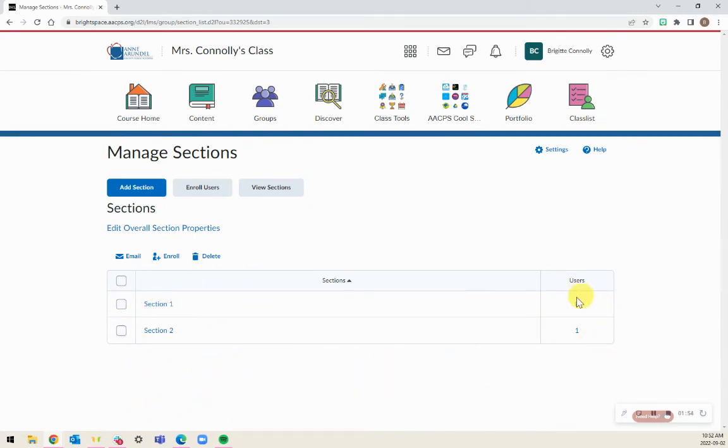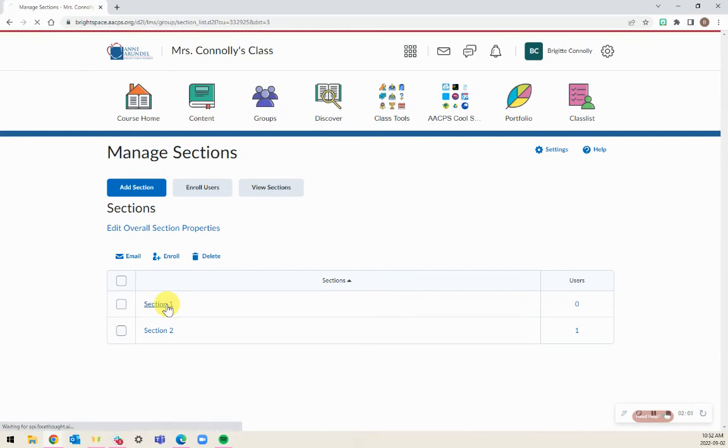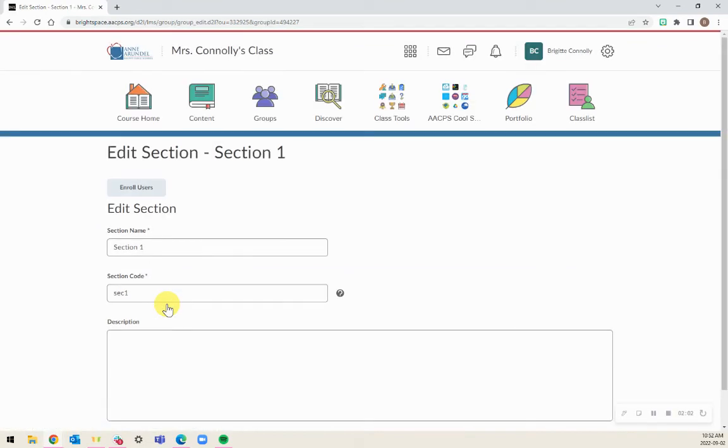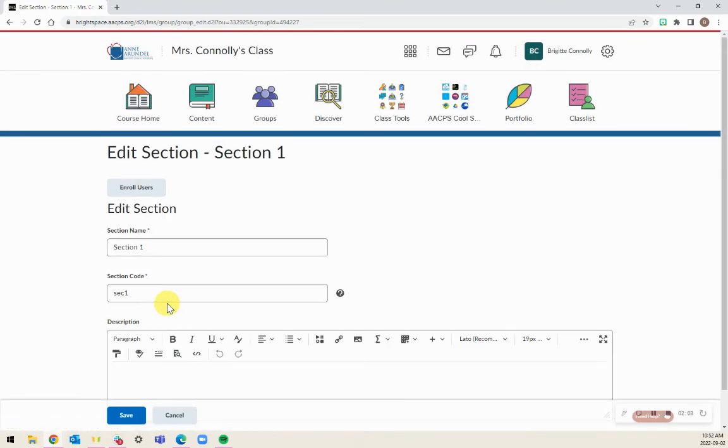I can also see the users that are in those sections. And if I need to, I can enroll users in individual sections by clicking on the section and selecting Enroll Users.